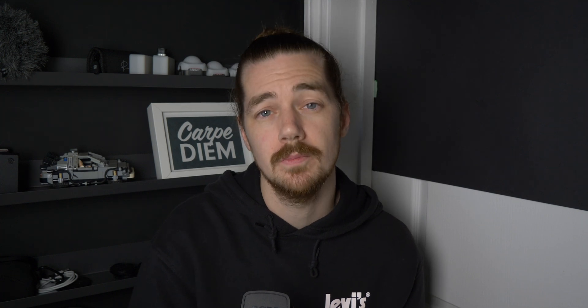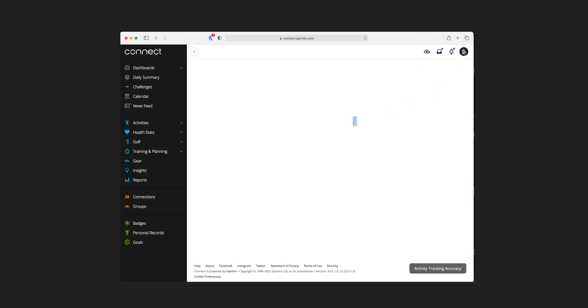But we can do a little bit better, because you actually have the option to set your custom dashboard as your default homepage. Go to Profile and Account in the top right-hand corner by clicking on your face, go down to Account Settings, then into Display Settings, click on the drop-down and choose Dashboard. That means every time you log in from now on, you will go straight to the Dashboard section of the site.